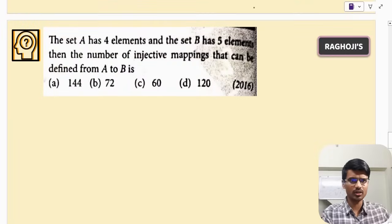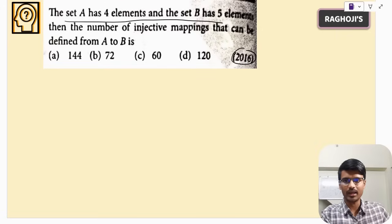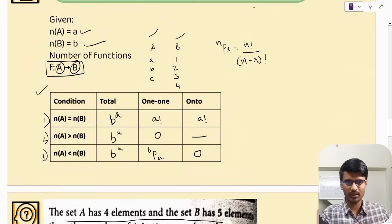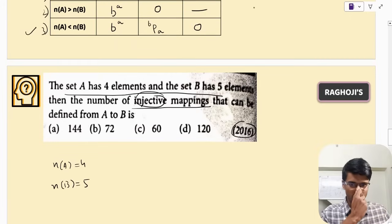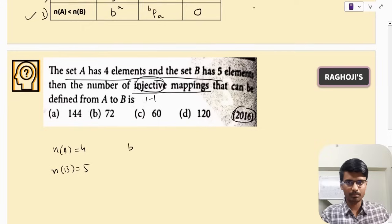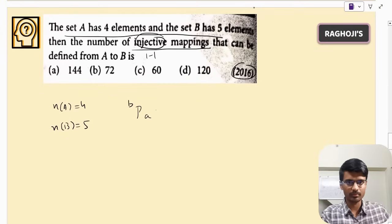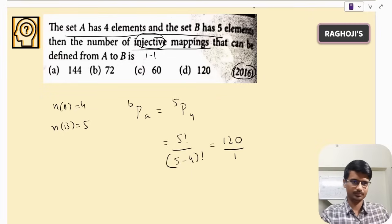This question was asked in 2016: set A has four elements and set B has five elements. So n(A) = 4 and n(B) = 5 — this is Case 3 where n(A) < n(B). The question asks for the number of injective (one-one) mappings. The formula is B P A = 5P4 = 5! / (5−4)! = 120 / 1 = 120. The correct answer is 120.